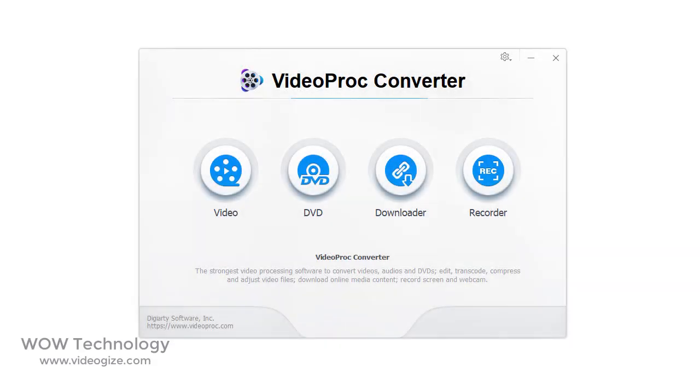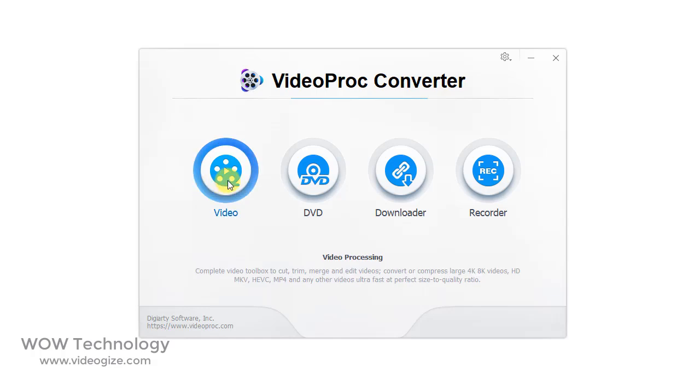There are four options. First, Video Converter. It is a complete video toolbox to cut, trim, merge, and edit videos. You can convert or compress large videos. I will show you a demonstration later in this video.